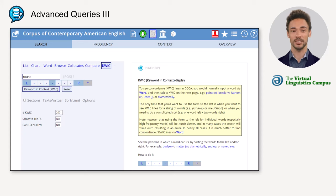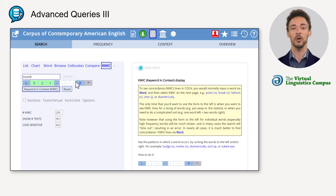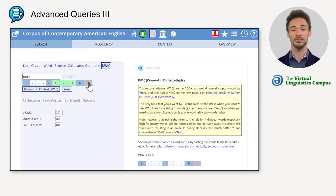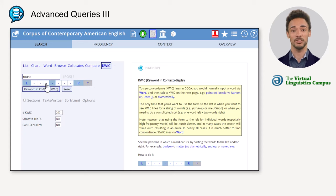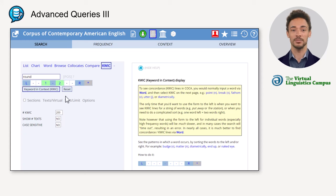Furthermore, you can select the words that you want to sort by: select L for up to three words to the left, or R for the words to the right. Click on the asterisk to clear the entries and start over. You could also, for example, sort by one word to the left, then one and two words to the right.